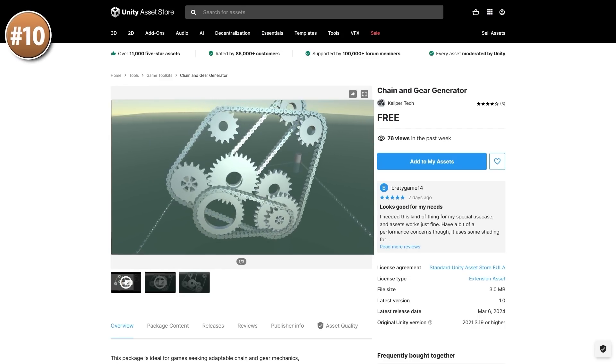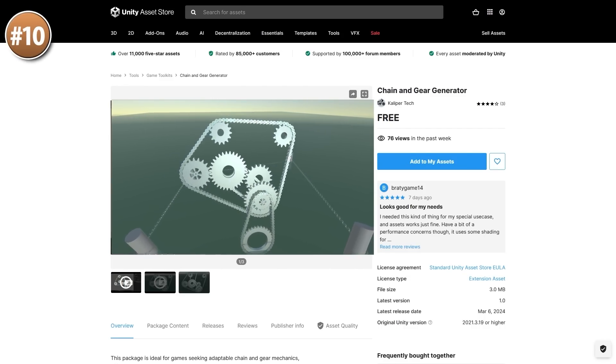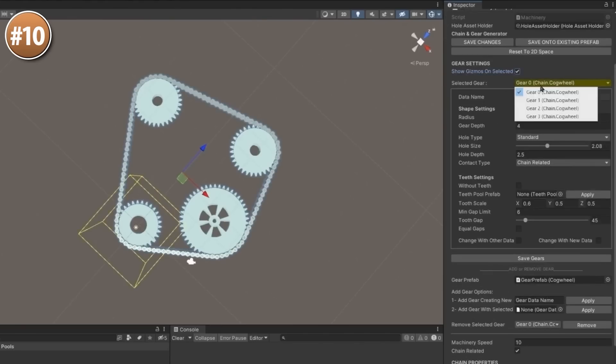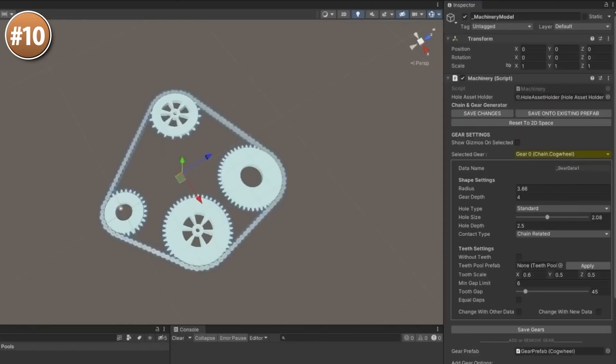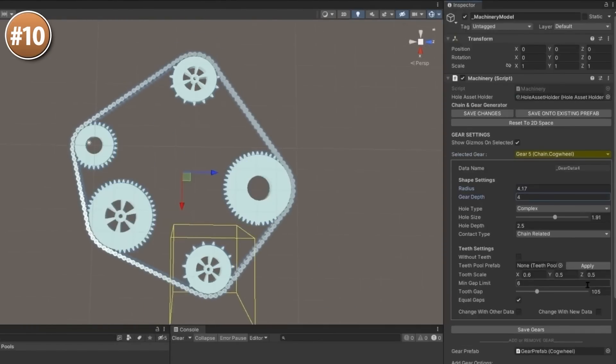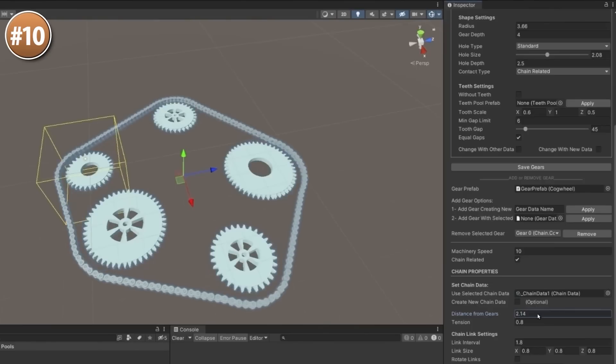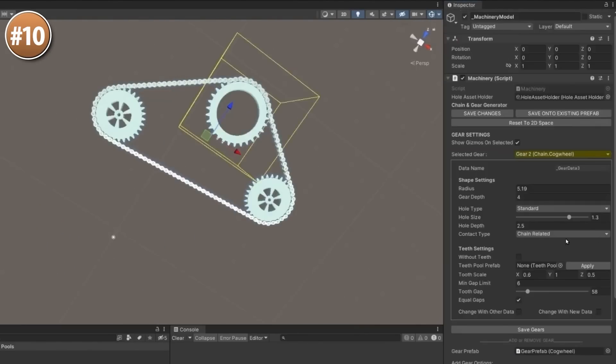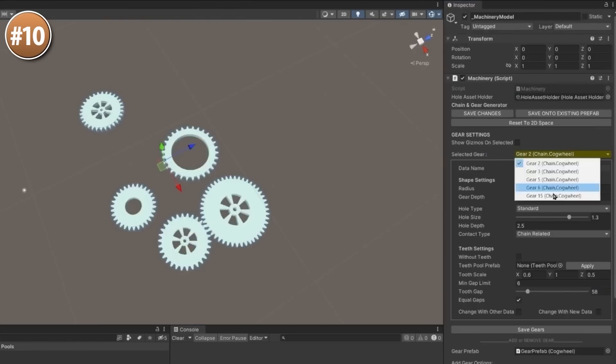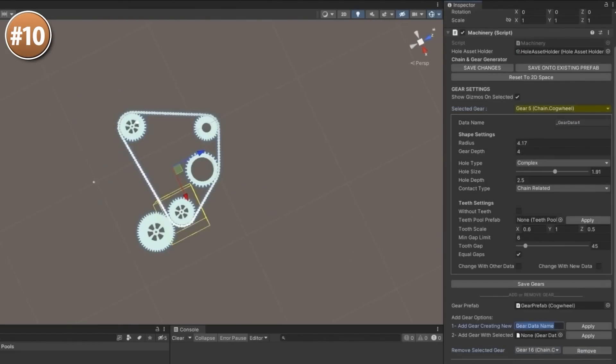Alright, so on to the top 10 list, starting off with a fun one all about generating gears. You can define how many gears you want, how many teeth per gear, and where exactly the chain connects. It's procedurally generated so it looks really great. You can apply and make all kinds of gears with all kinds of teeth and it all makes sense.